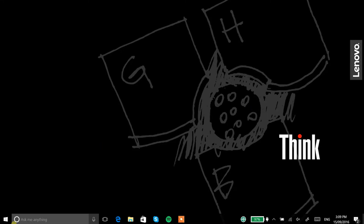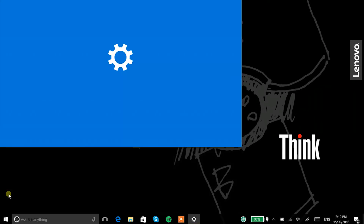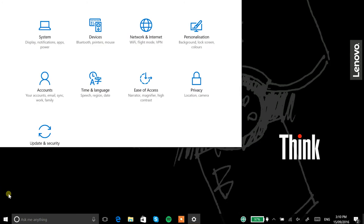Windows 10 with the latest update has that function built in for your PC. On the Lenovo's you can now go to the Windows start button, then on the left hand side there's a little cog for settings — click that and click on Personalization.